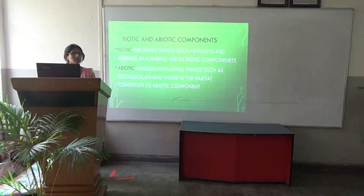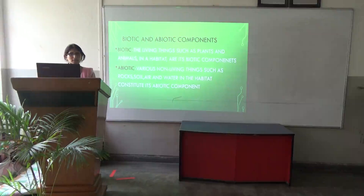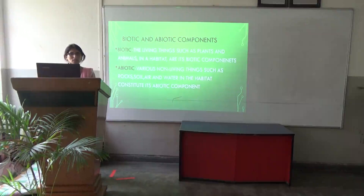All habitats have biotic and abiotic components. Biotic components involve the living things such as plants and animals. Abiotic components include rocks, soil, air, and water, which are non-living things.